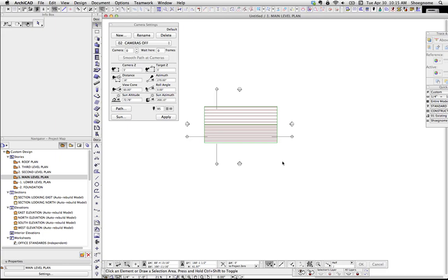Hi, this is Jared from ShoeGnome, and today I want to talk about creating fly-throughs in ARCHICAD.